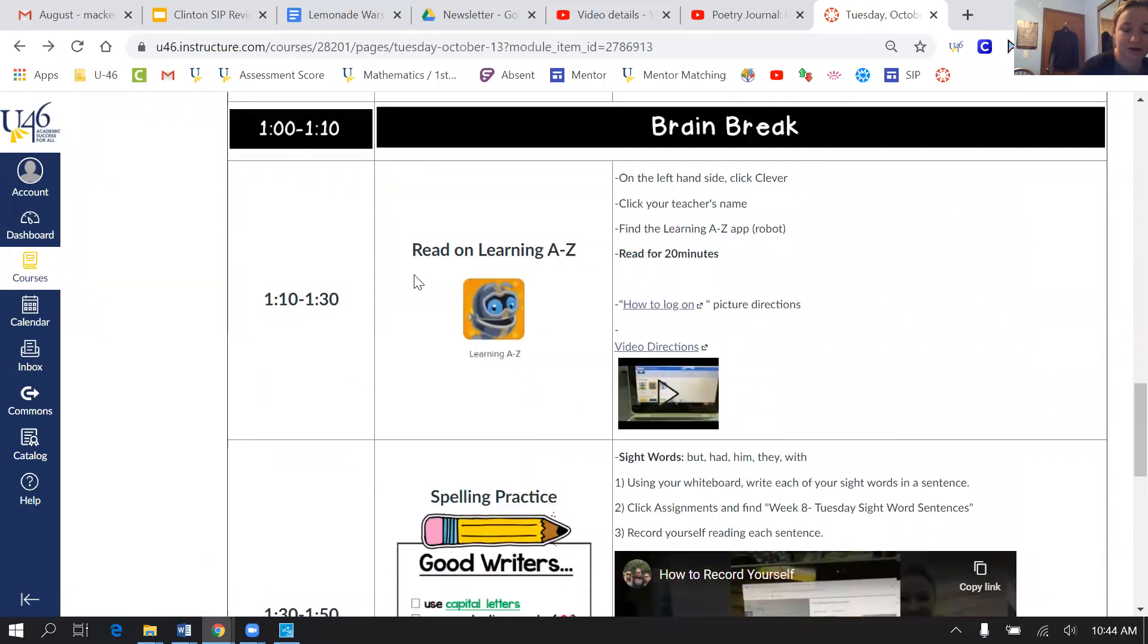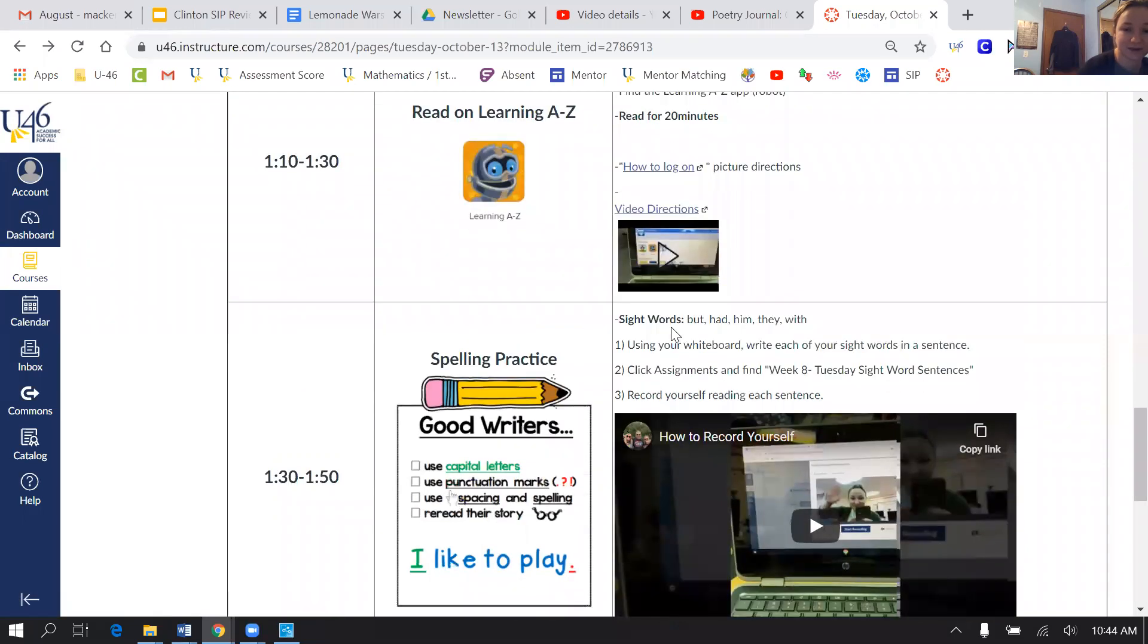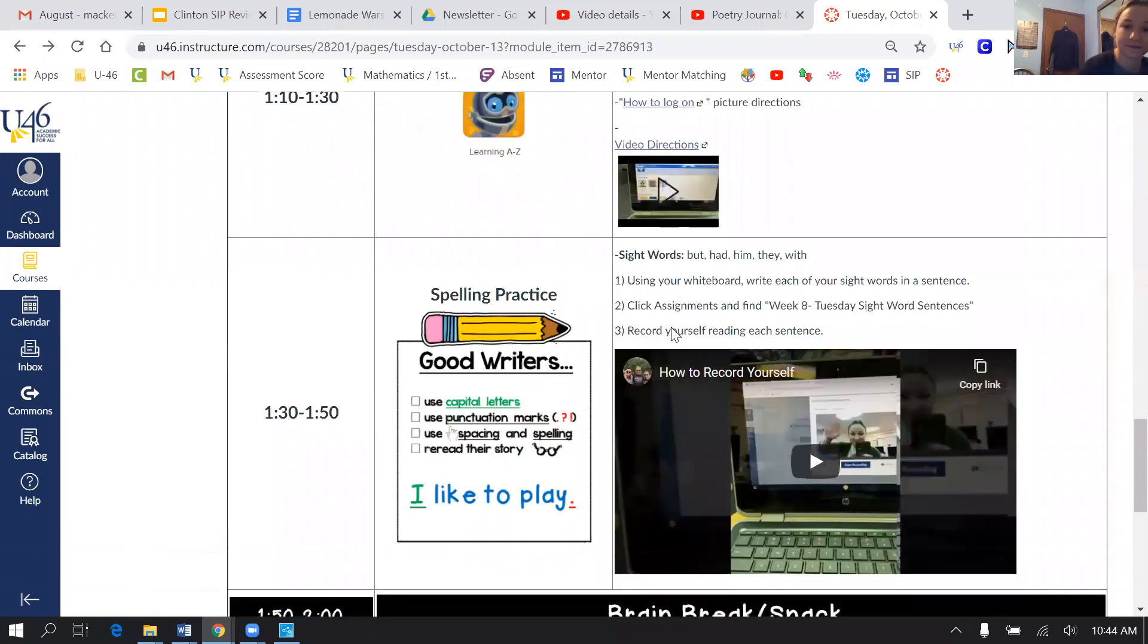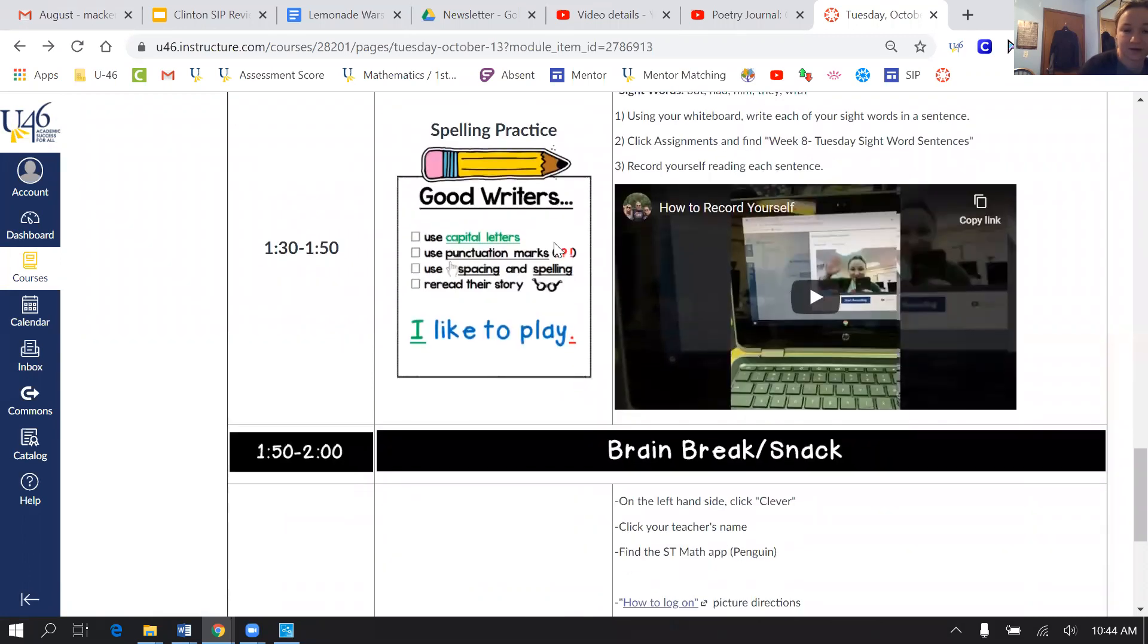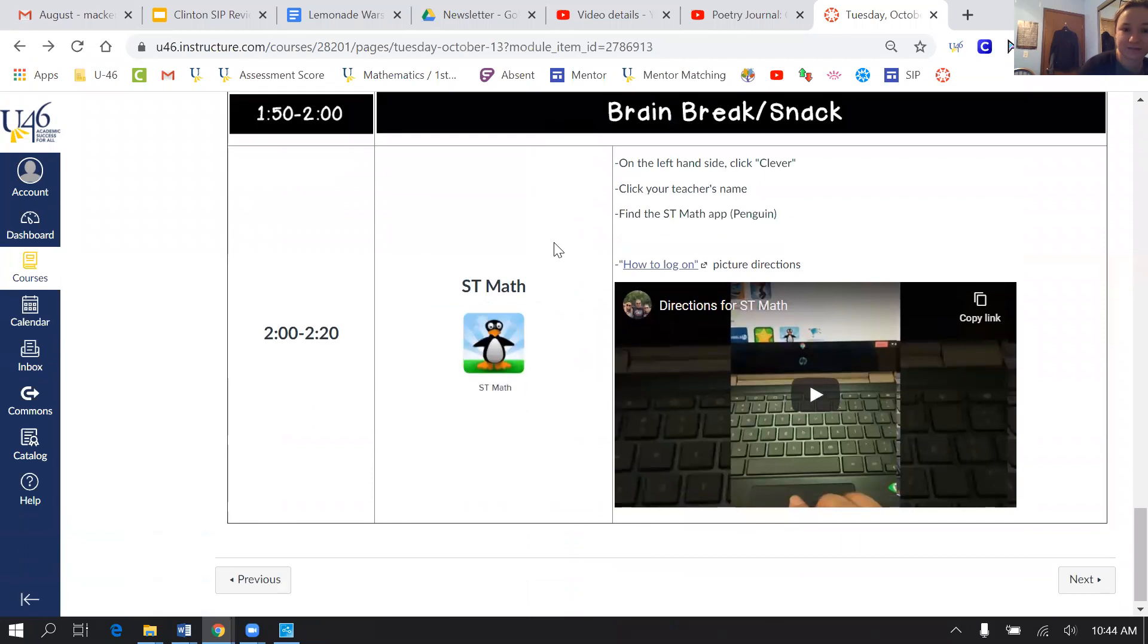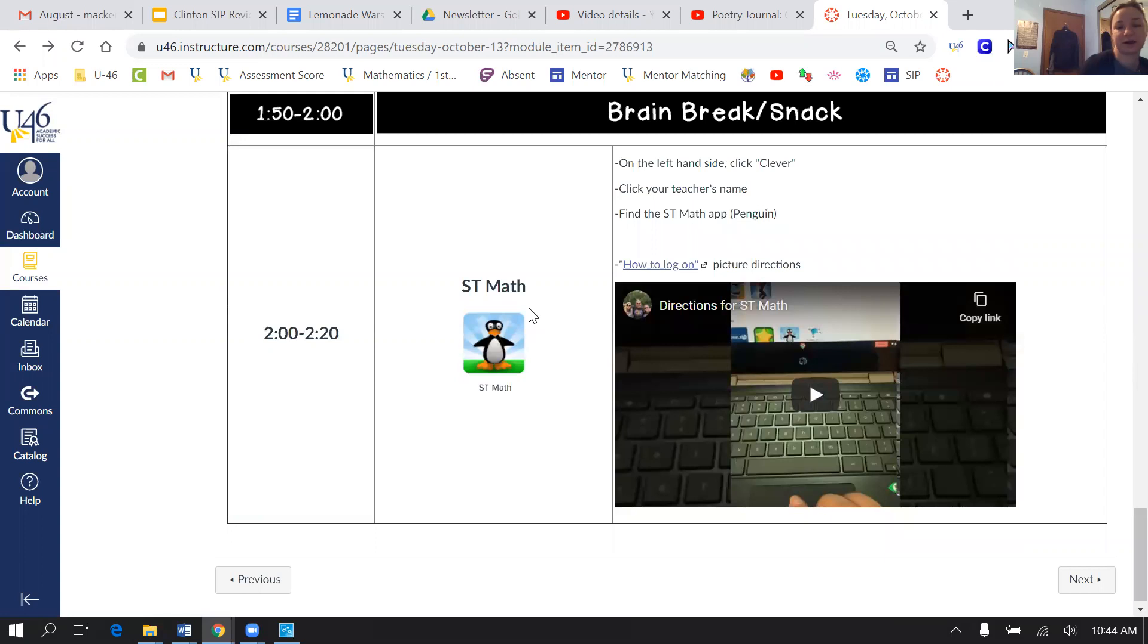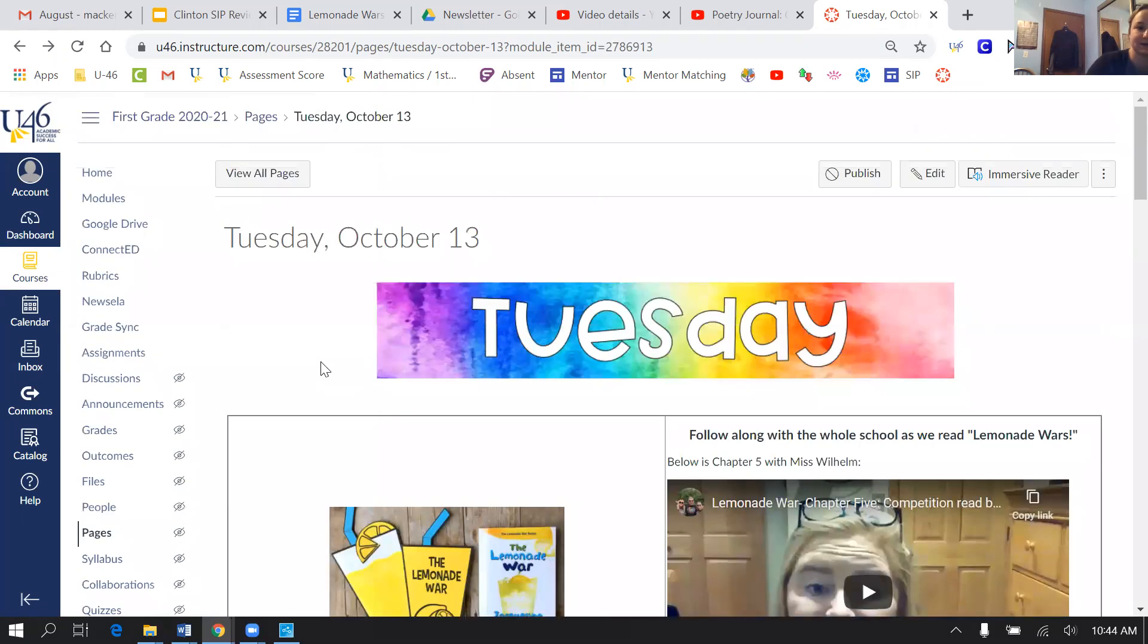Next, he has to go on Learning A to Z, so he needs to read for 20 minutes every single day. Following that, he needs to write his sight words on a whiteboard and record them. I do have video directions for everything here for his jobs. And then his last job today on Tuesday is to play Gigi or go on ST Math for extra math practice.